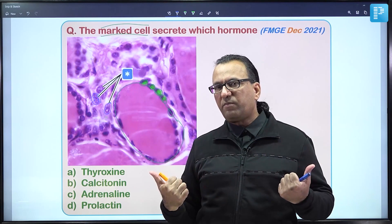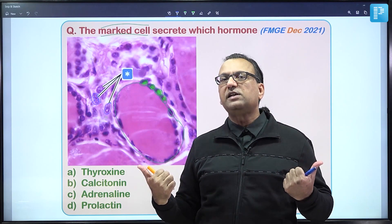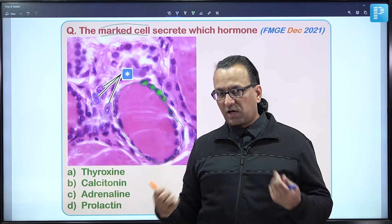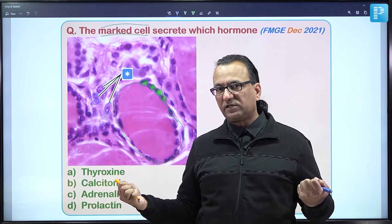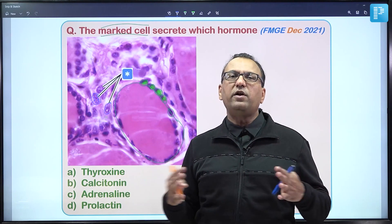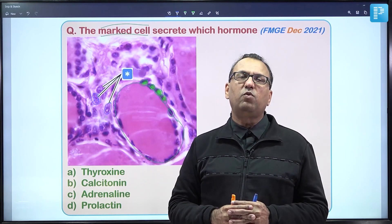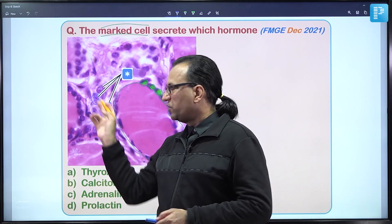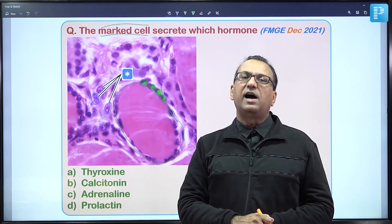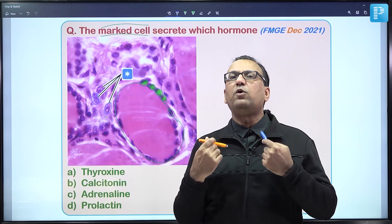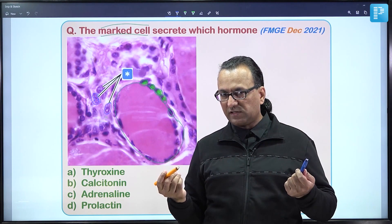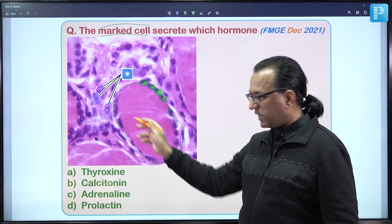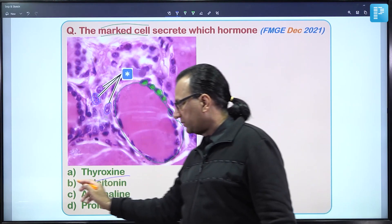Parafollicular C cells reduce blood calcium by suppressing osteoclasts in bone and promoting deposition of calcium into osteoid. Their embryological origin is from neural crest cells, populating the ultimobranchial body in the pharyngeal pouch region. The marked cells secrete thyrocalcitonin — choice B is the answer.